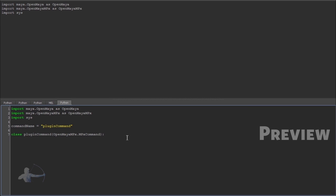So when we derive any class from maya or mpx command the derived class should always have a do it function. Because it's going to do something so it would have to have a do it function. So in this case, this is the derived class. This is the base class. So our plugin command is a derived class. So derived class should have a do it function.